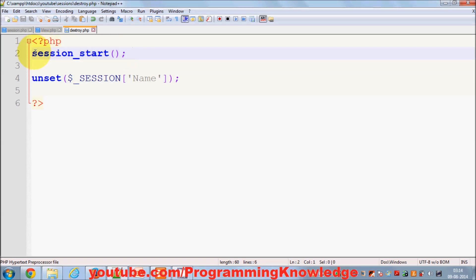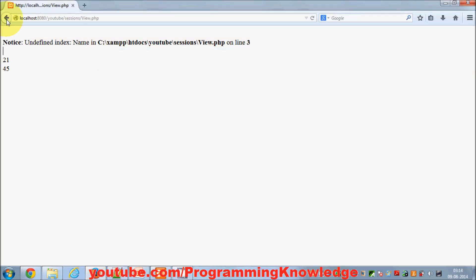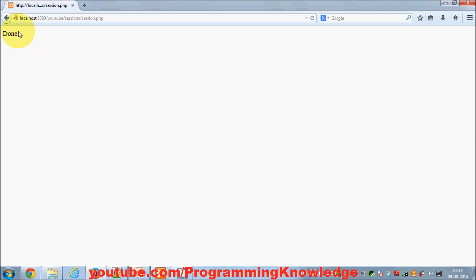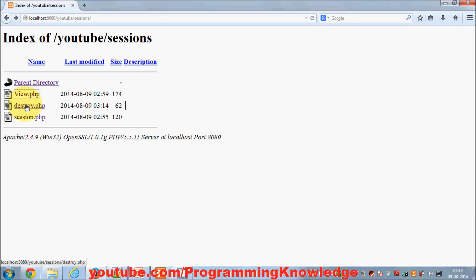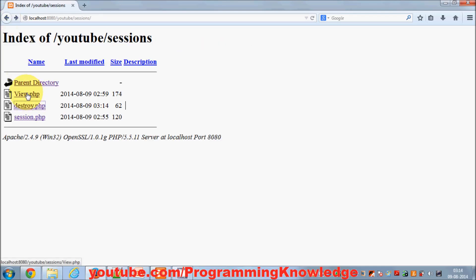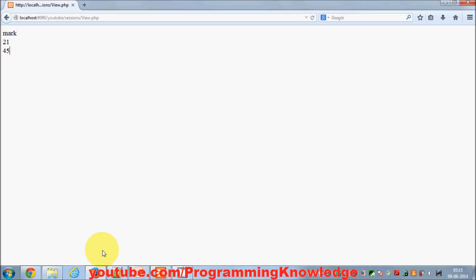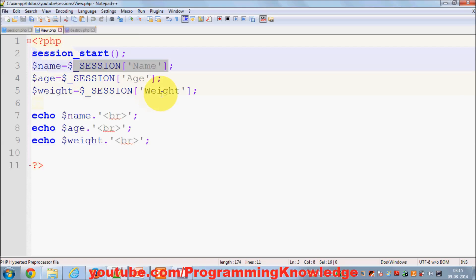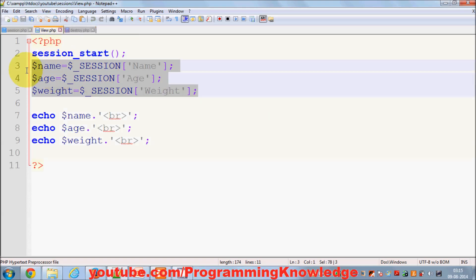Now, if you don't use session_start(), it will not work. Once we set the session we can view name, age, and weight, but if we destroy without session_start() it won't destroy your session. So you always need to use session_start() in order to use any kind of session functionality.